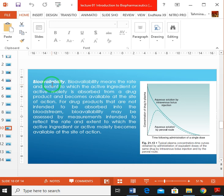For drug products that are not intended to be absorbed into the bloodstream, bioavailability may be assessed by measurements intended to reflect the rate and extent to which the active ingredient or active moiety becomes available at the site of action. It is not necessary for all drugs to produce their pharmacological effect after entering systemic circulation. Sometimes we need localized action, as in the case of dermal efficacy of a drug like ointments or creams.